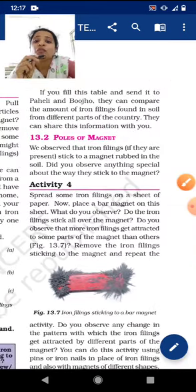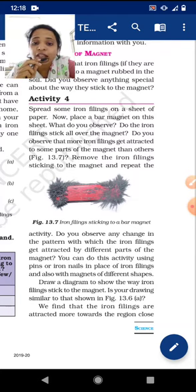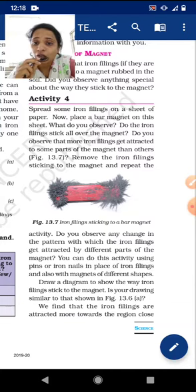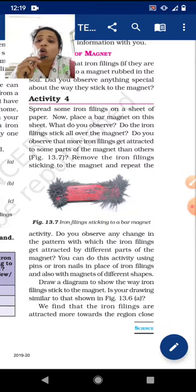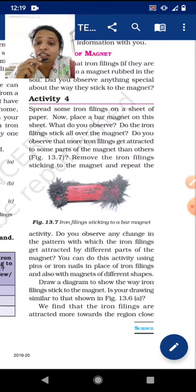So let's see in activity 4 what is special about how they stick. Spread some iron filings on a sheet of paper, then place a bar magnet on that sheet. What do you observe? Do the iron filings stick all over the magnet, or do more iron filings get attracted to some parts of the magnet than others? We have to observe on which part the iron filings are sticking more.